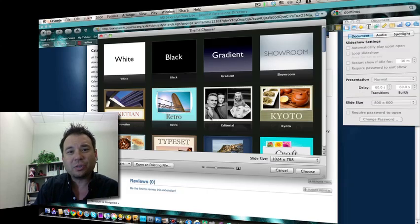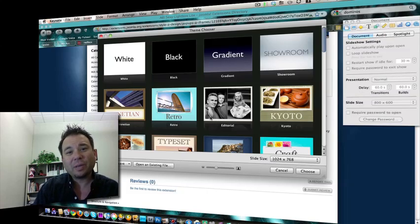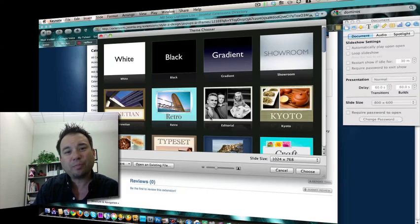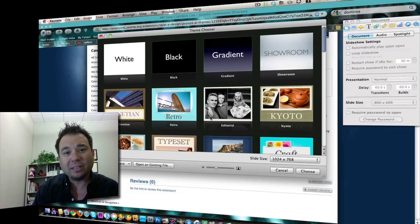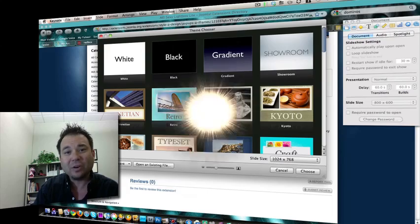Hello and welcome to Digital Goulash. My name is Chuckie. Today we're going to be looking at how you span audio across multiple slides in Keynote.